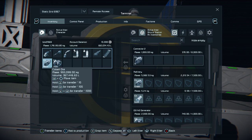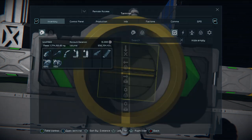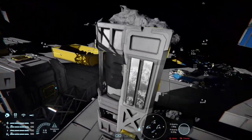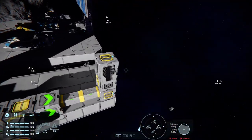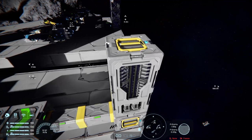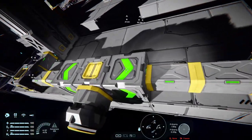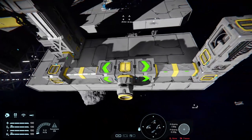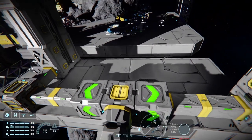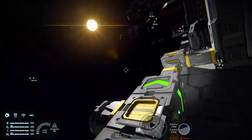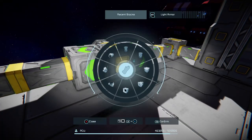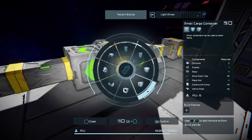Now one thing to remember is that both systems - refineries and O2 generators - will pull what they need without the sorters, same as a reactor will. But for anything else like steel plates or whatever, you will need to do the same thing to set up a sorter.